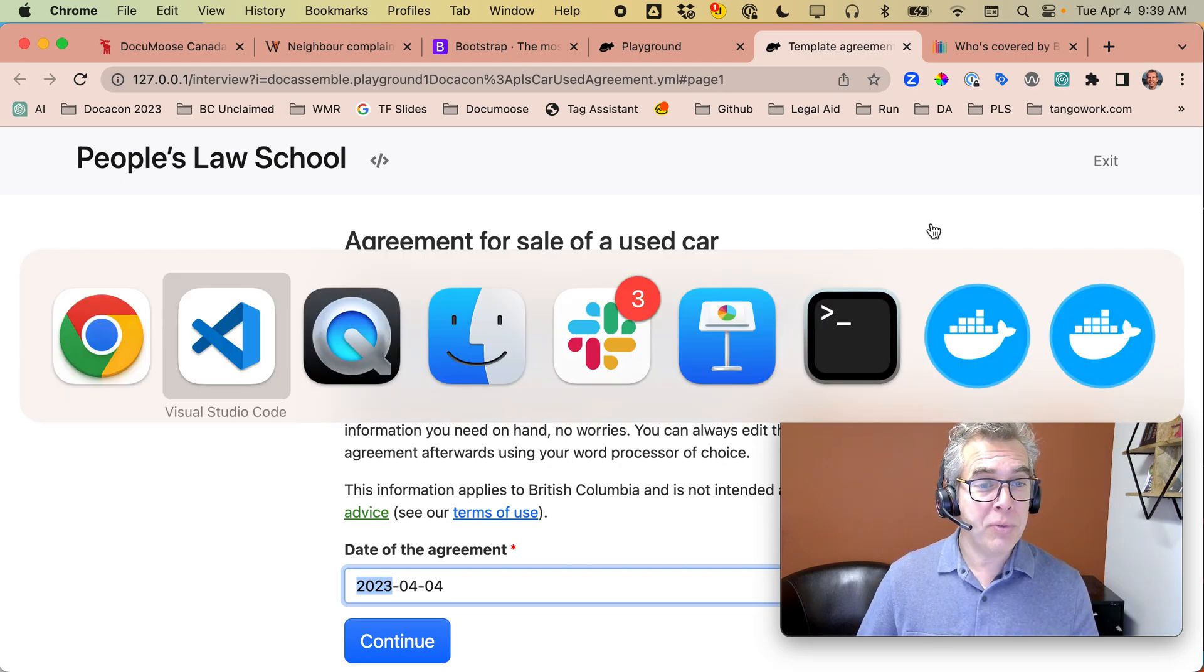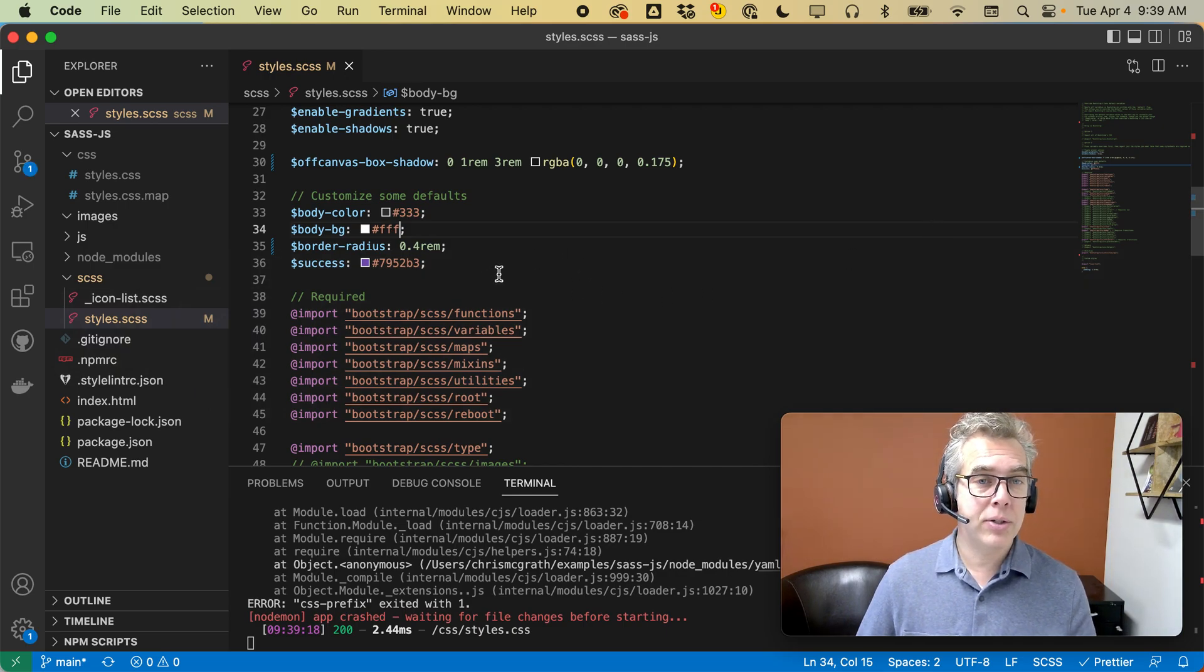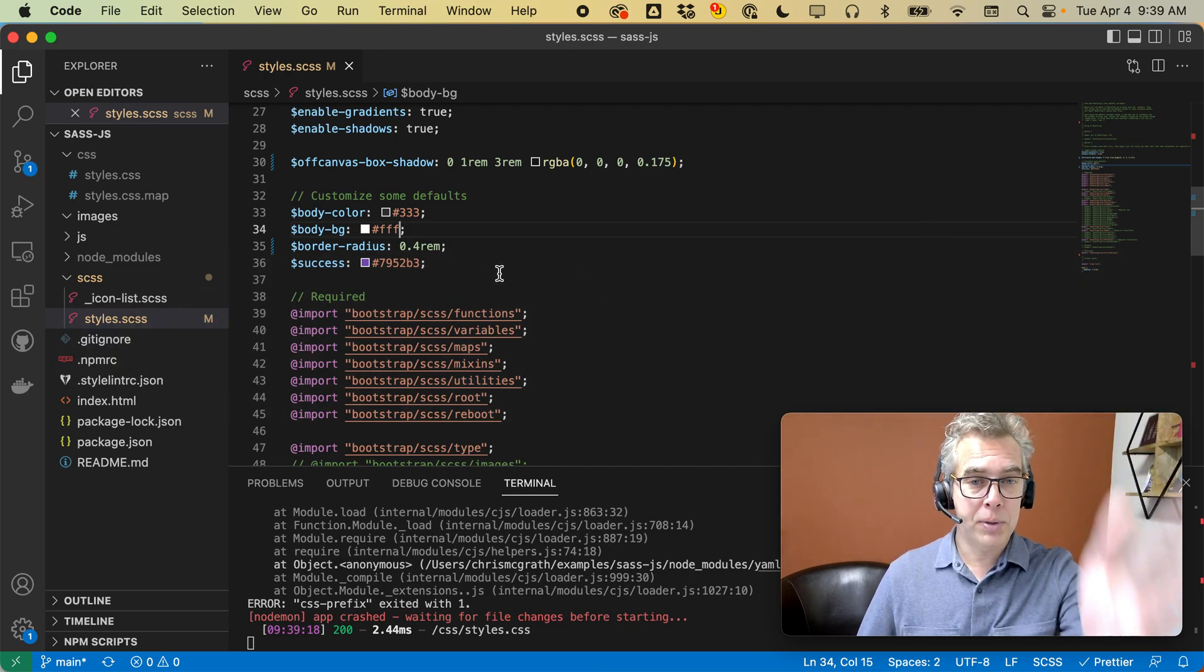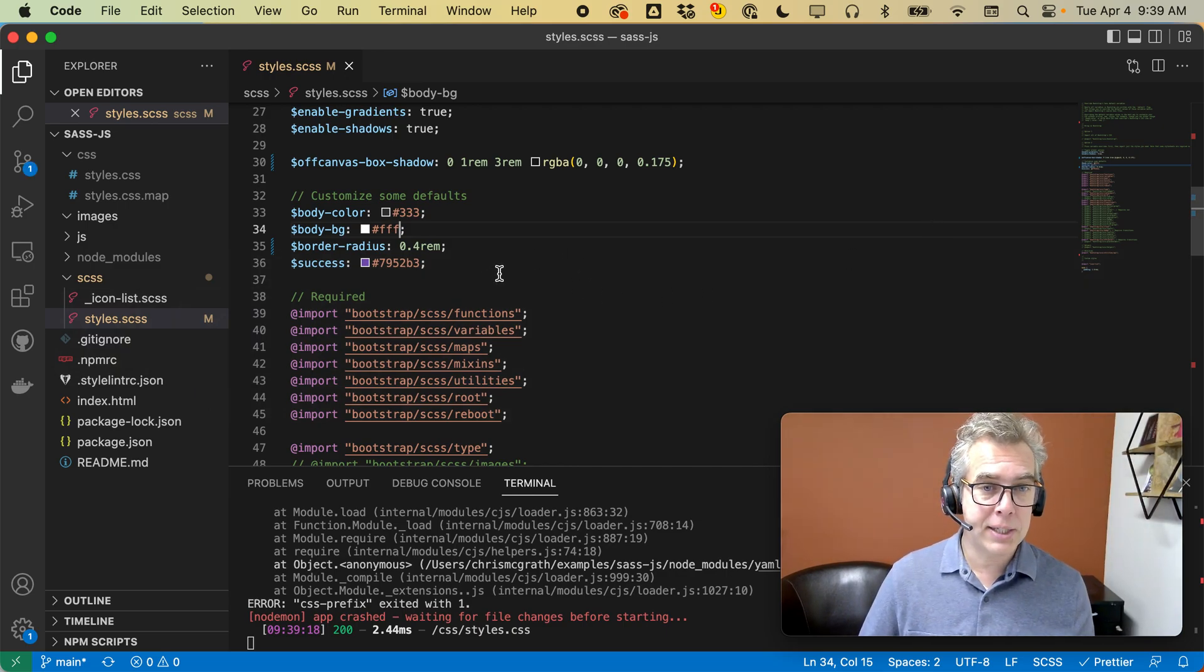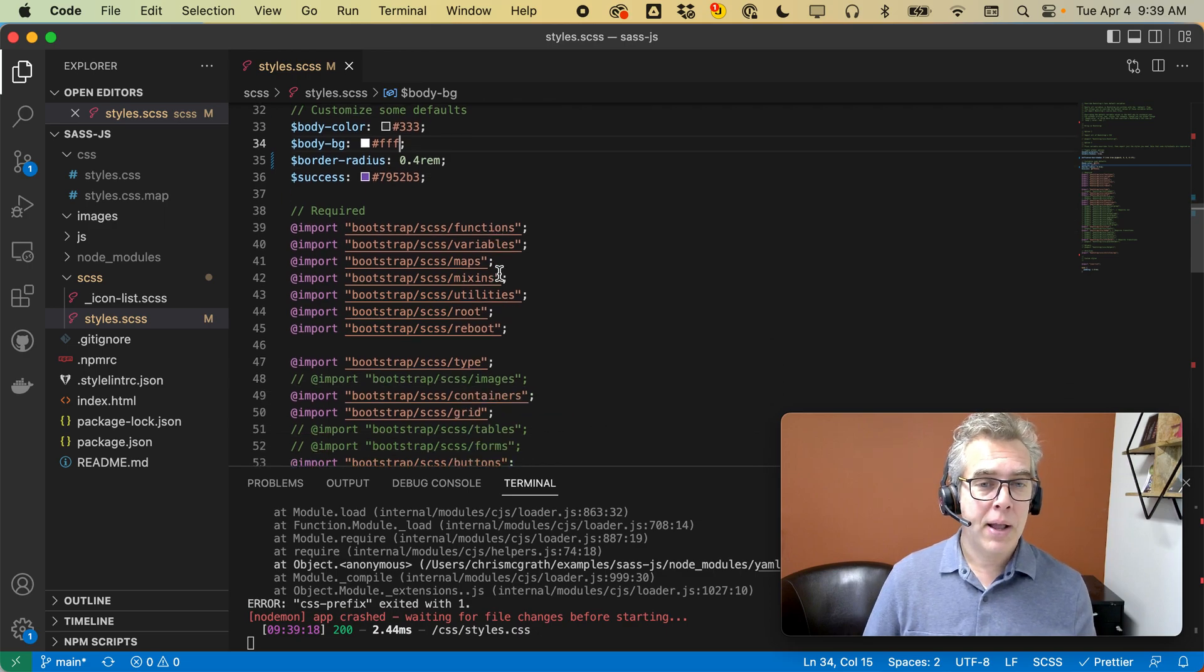Now, just so you know, we've got a repo on GitHub that you can look at to help you through this SASS file and help you through these steps.